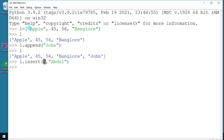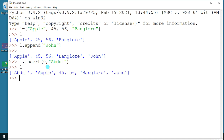Not only zero — you can write whatever index position you want, and your data is going to get inserted there. Next, let me show one more thing. I'll create another list, say `m`, with values like 4, 5, 6, 7, 8.